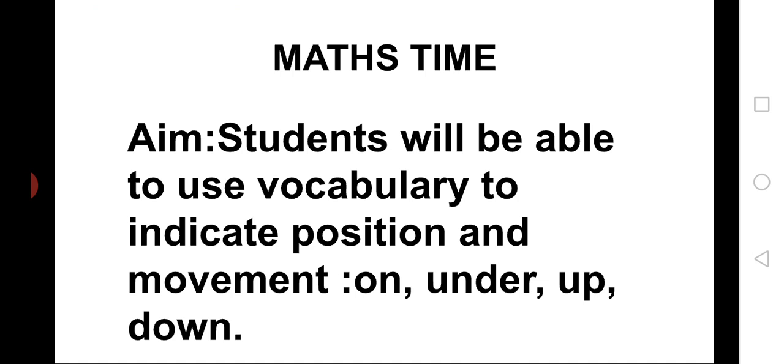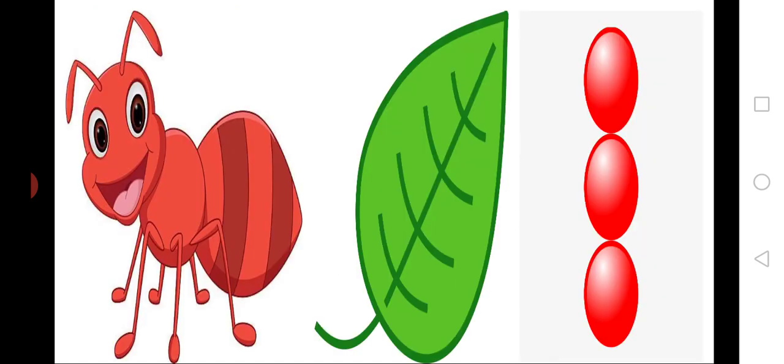Children, today we will learn how to use vocabulary words on, under, up, down. To learn these vocabulary words, we will play a game called, make what I make. To play this game, I will give you an ant, a leaf and a red bead.